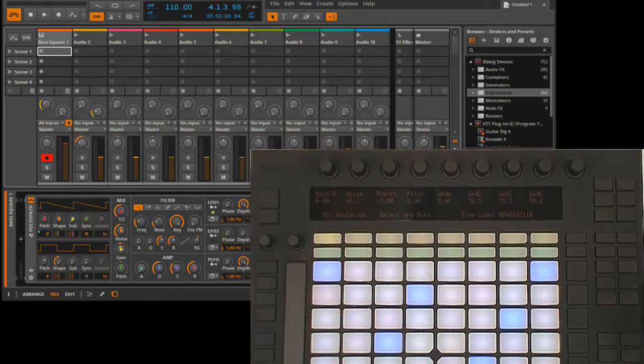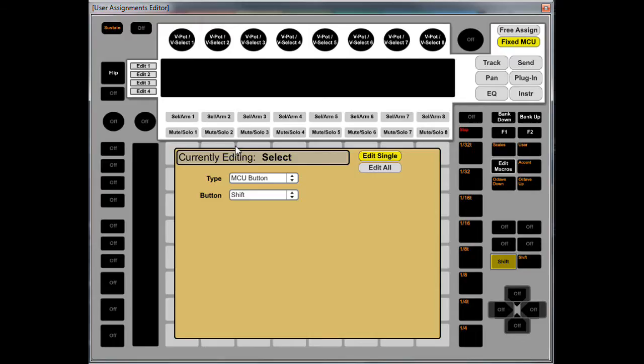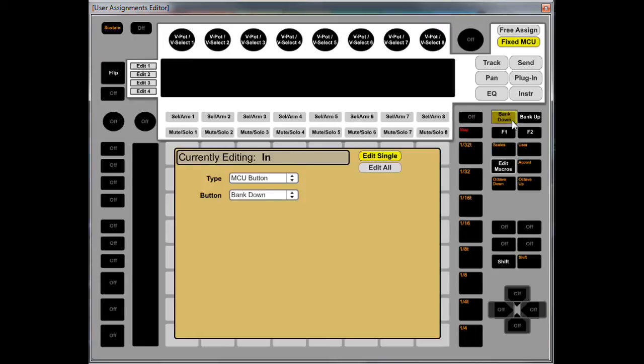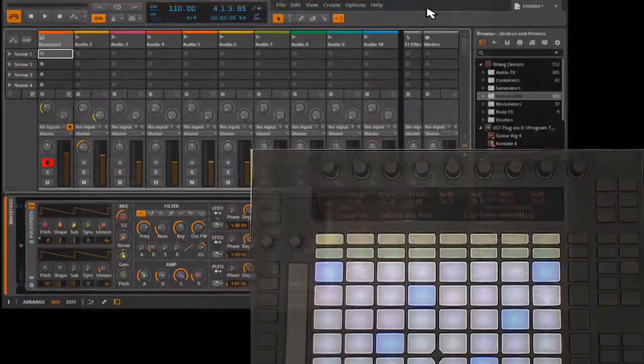We can extend this functionality by assigning some other buttons to MCU functions. As an example, I've assigned a button to flip, a button to bank down, to bank up, to F1, F2, and shift. With these assignments in place, we can access some more functionality.